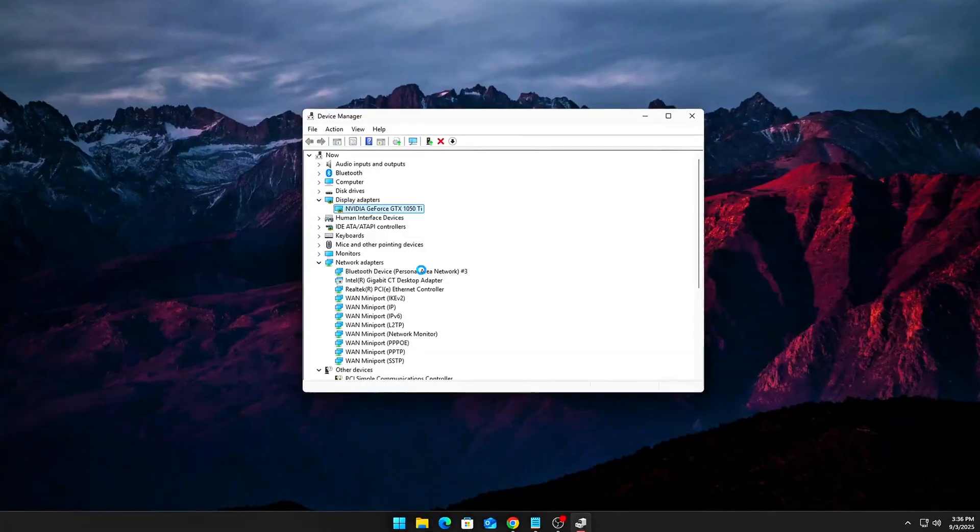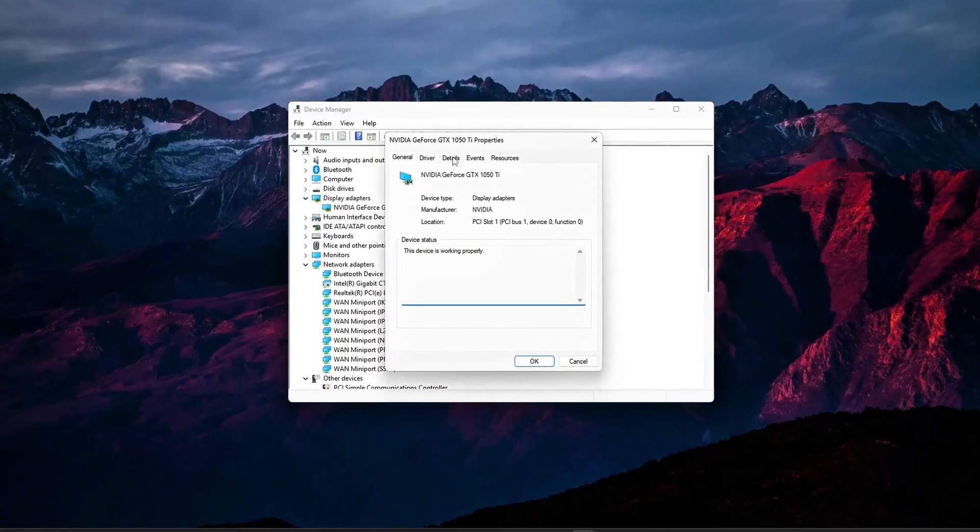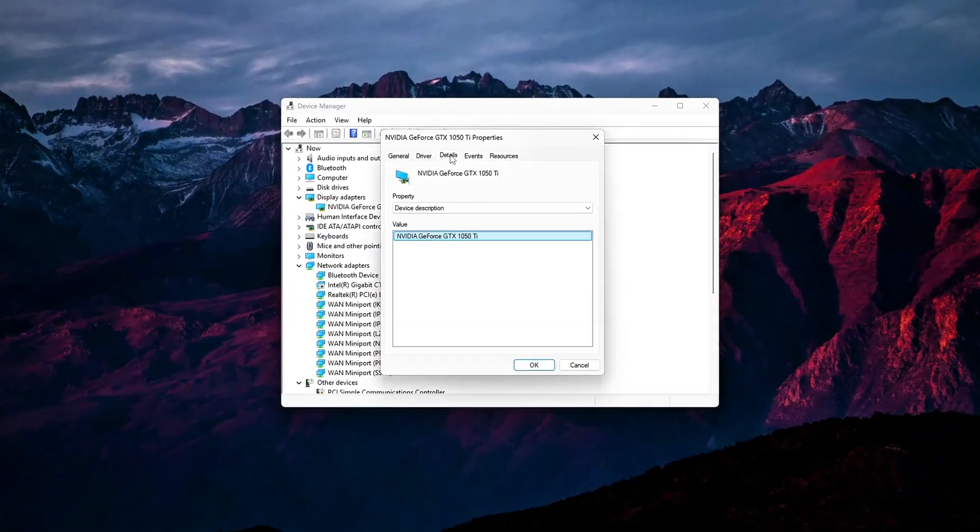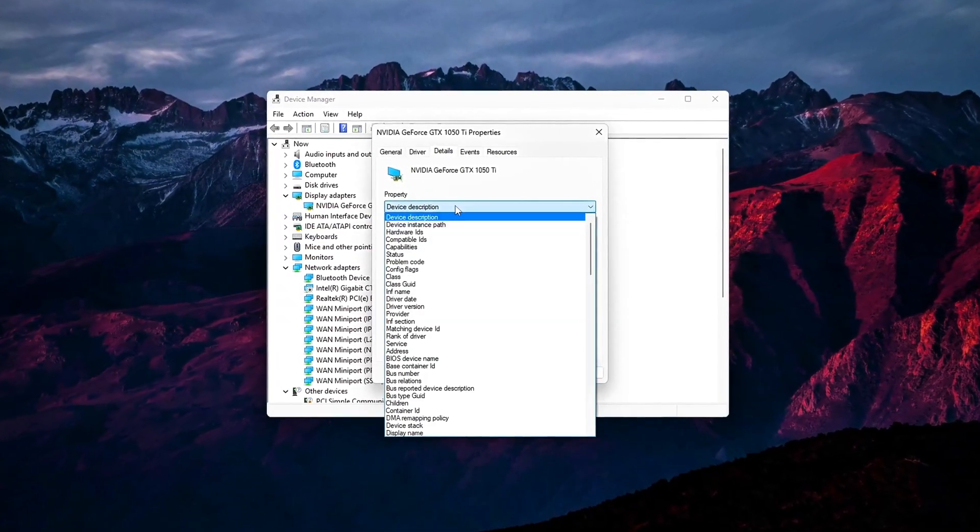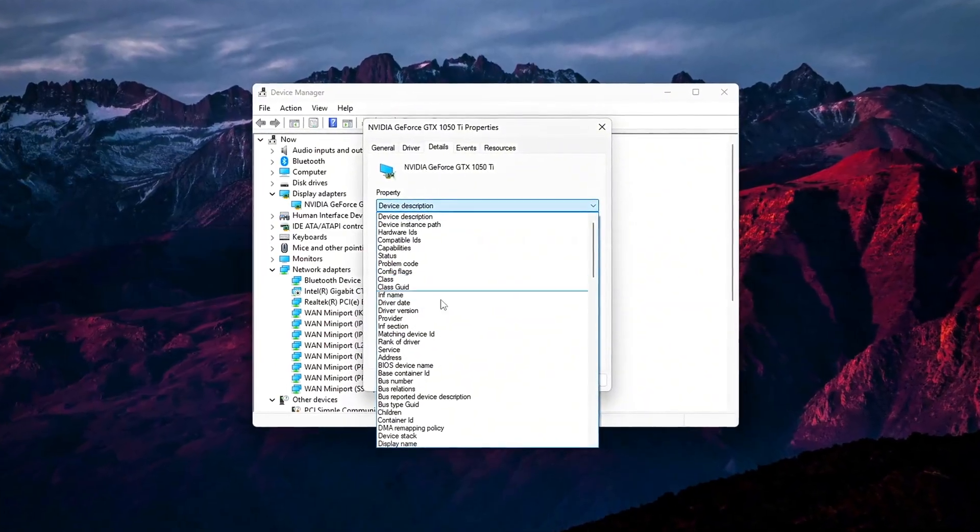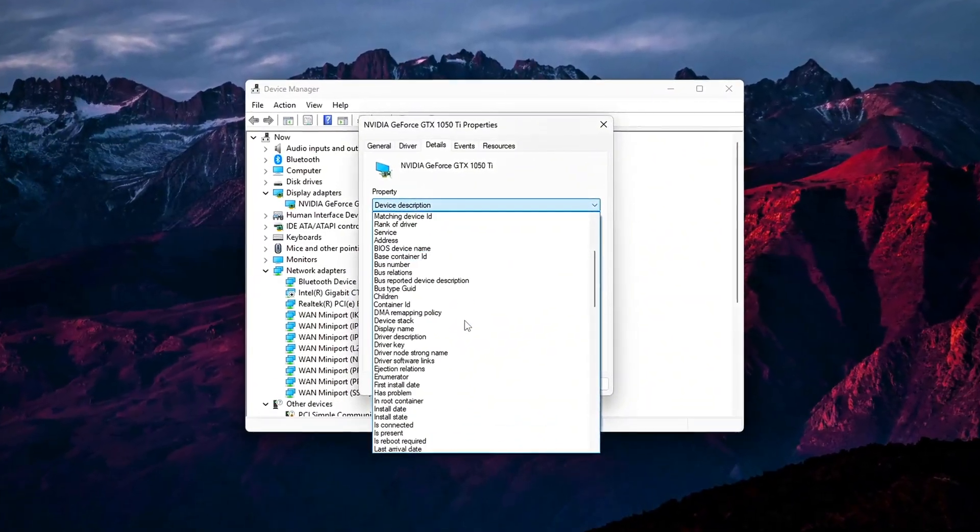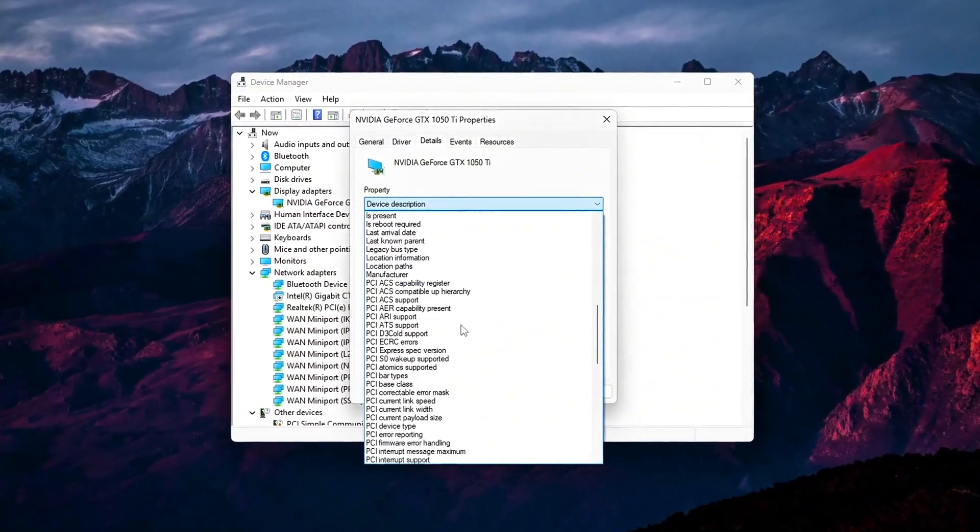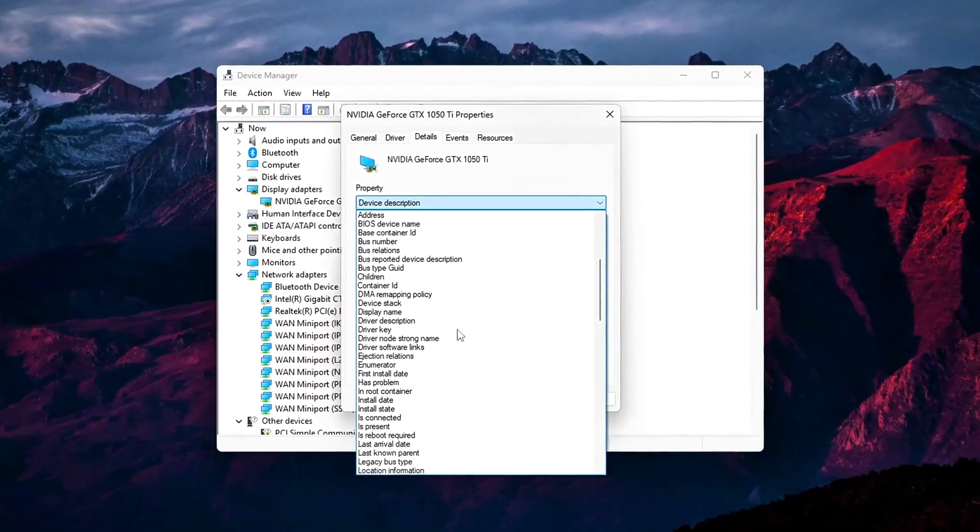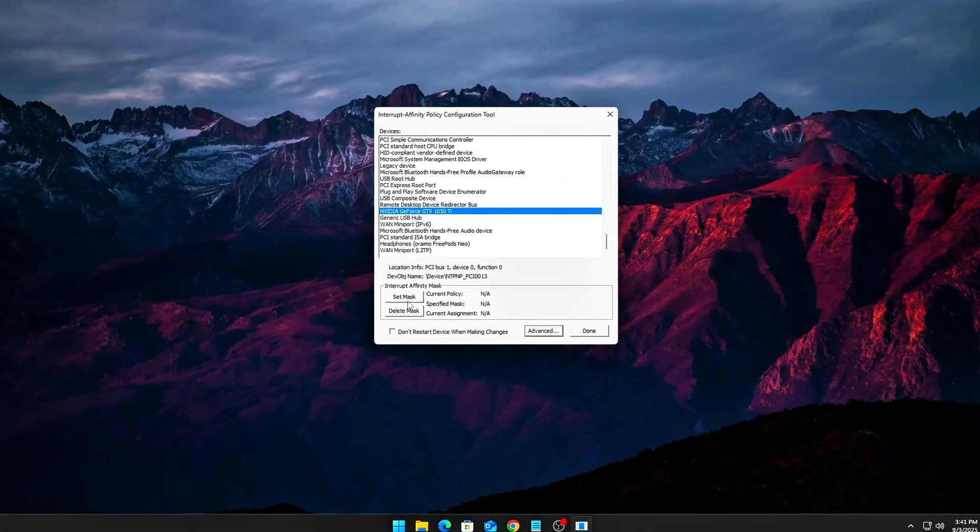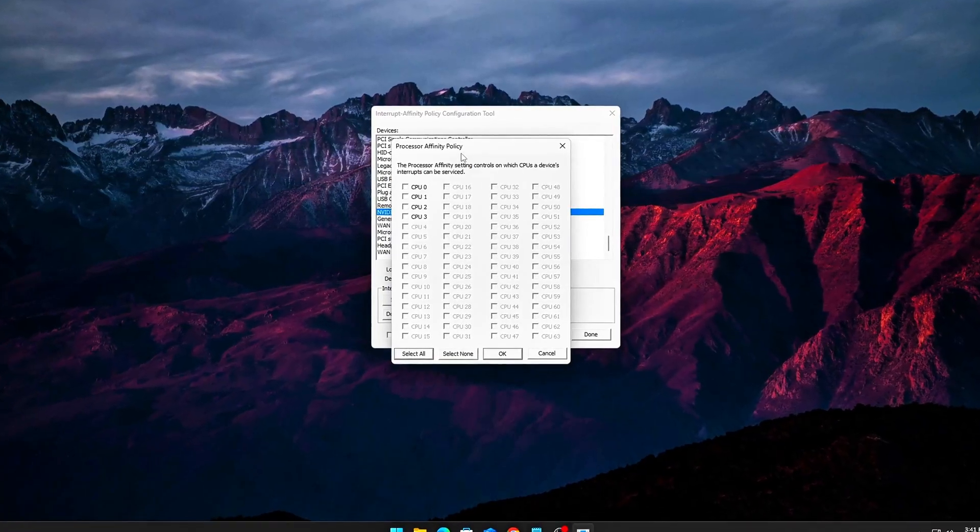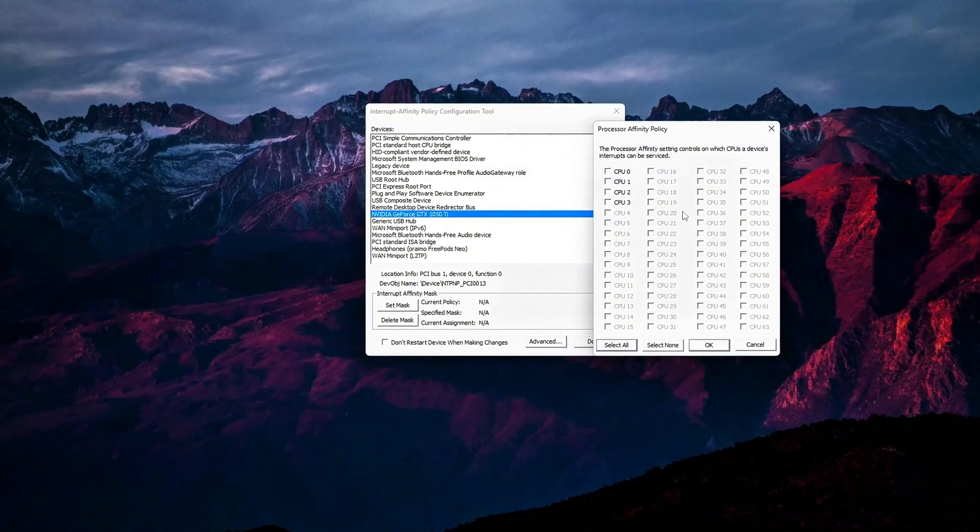By default, Windows lets multiple devices fight for CPU interrupts. Your GPU, your network card, even your USB controller. That fight creates micro-latency spikes. Every time a device waits its turn, your FPS and input delay suffer.